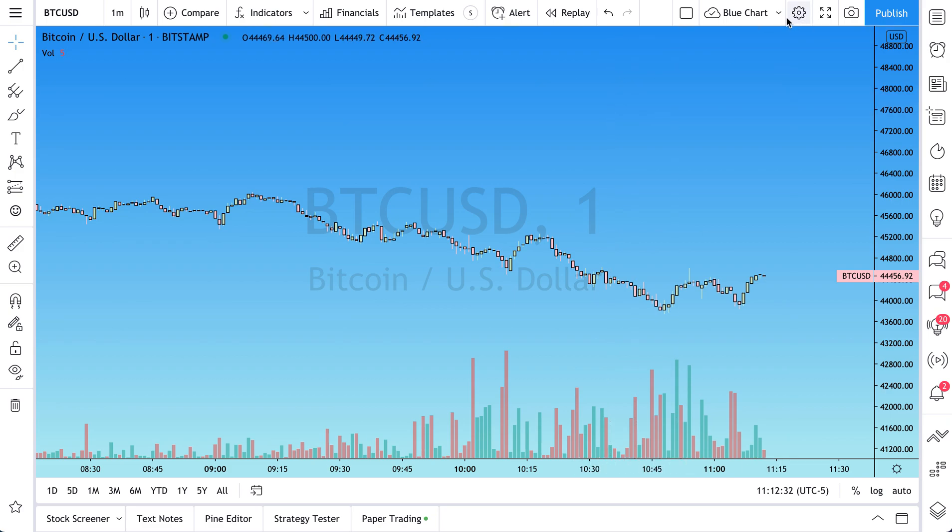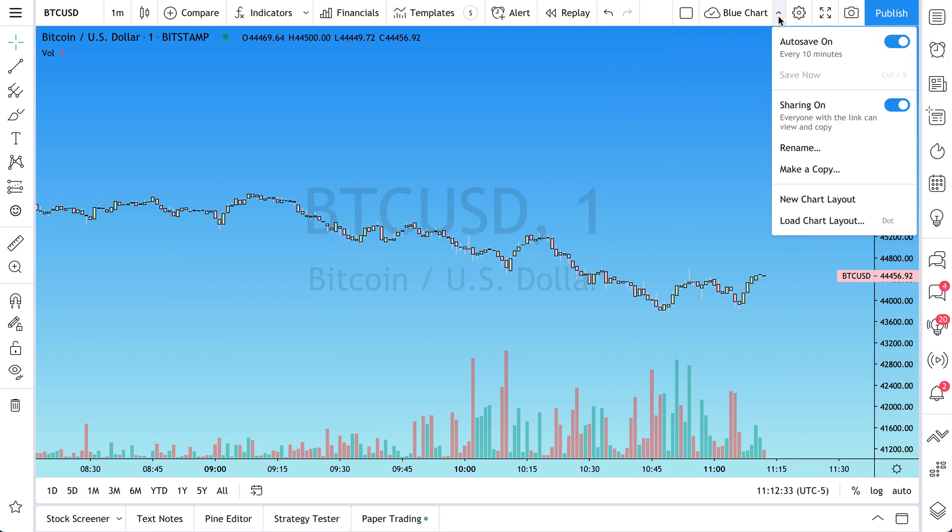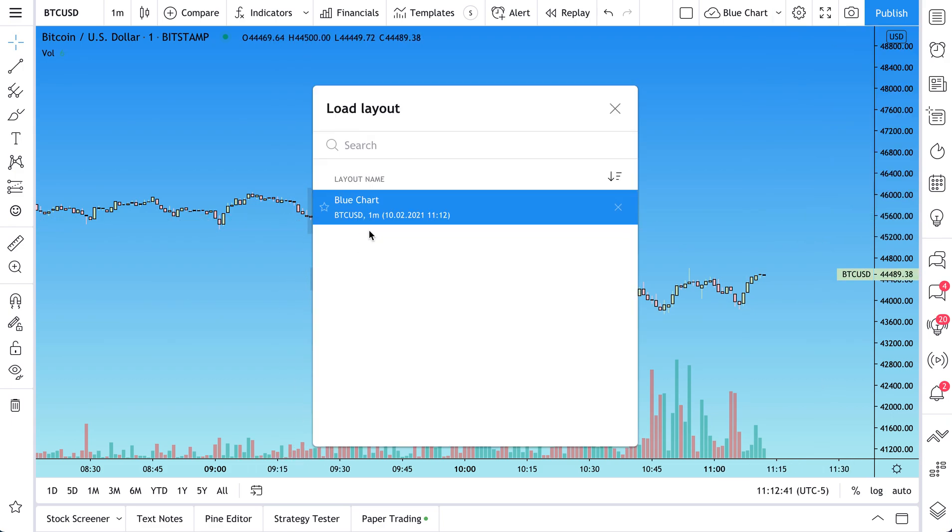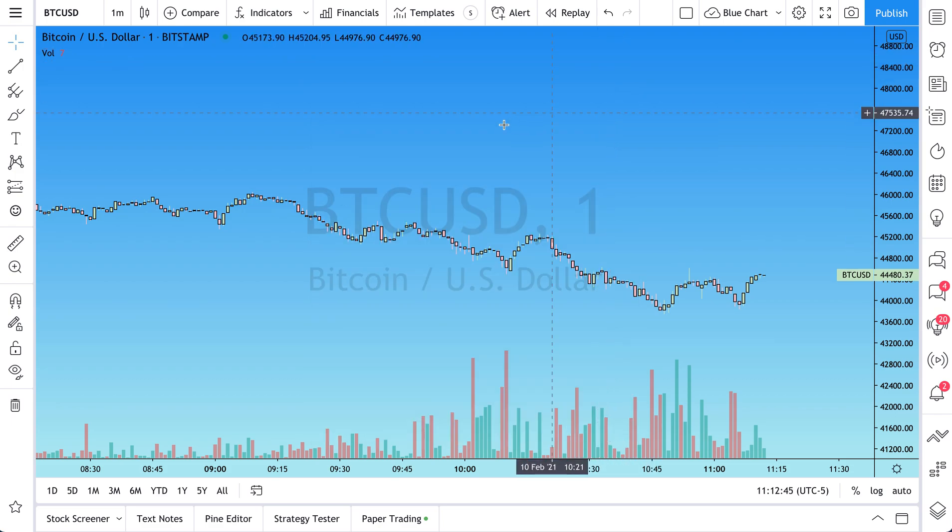And if we want to start new, start fresh, we want to do new chart layout. And we can do this all over again and then save it. And then when we go to load chart layout, we can have multiple saved chart layouts here. So we hope that this video helped.